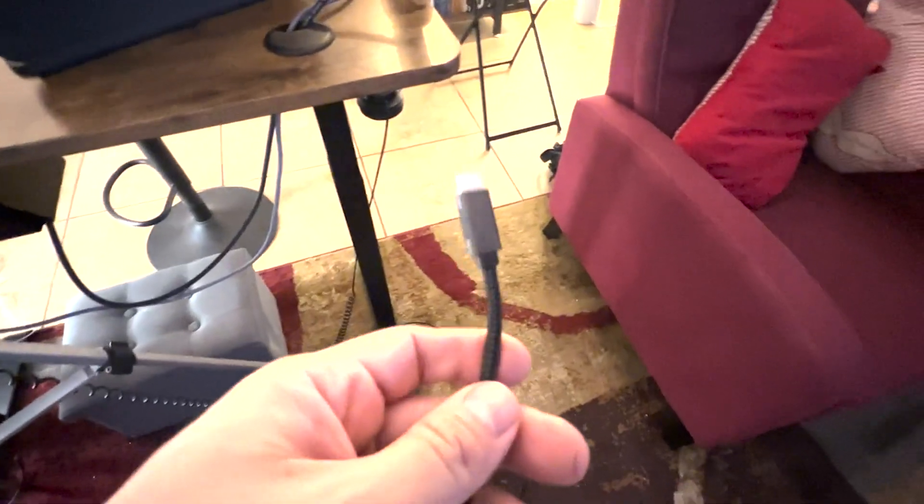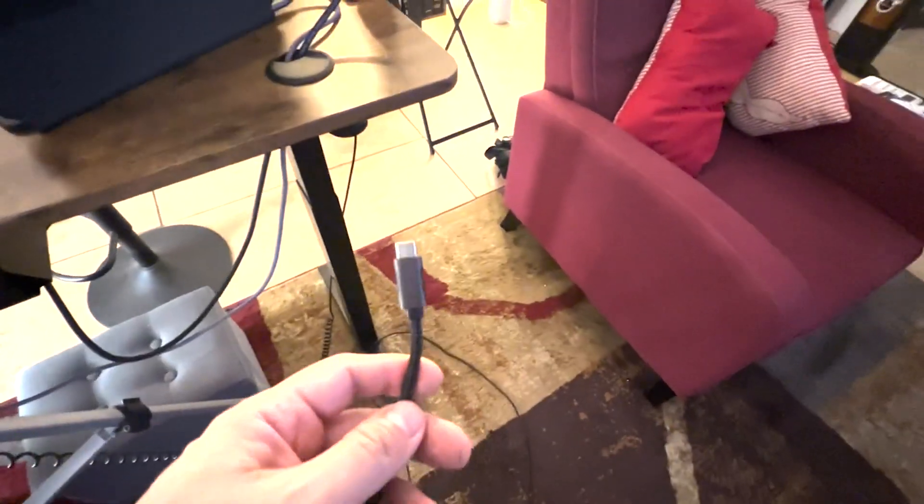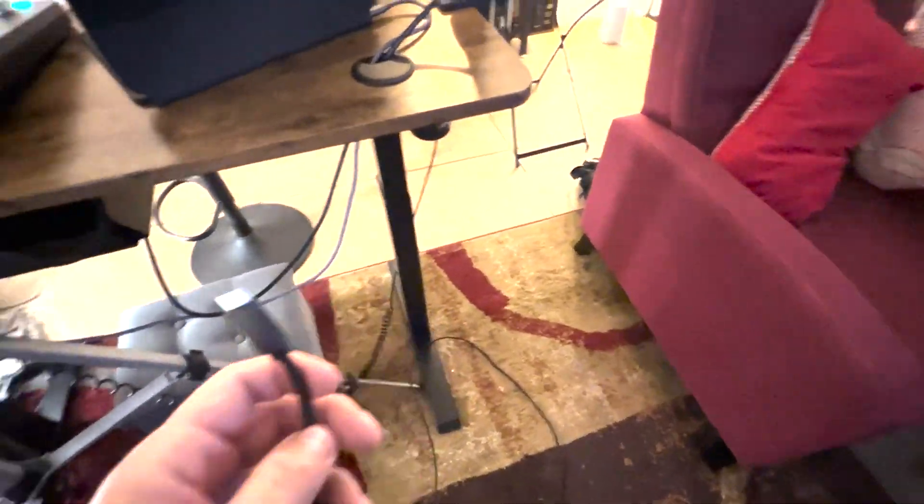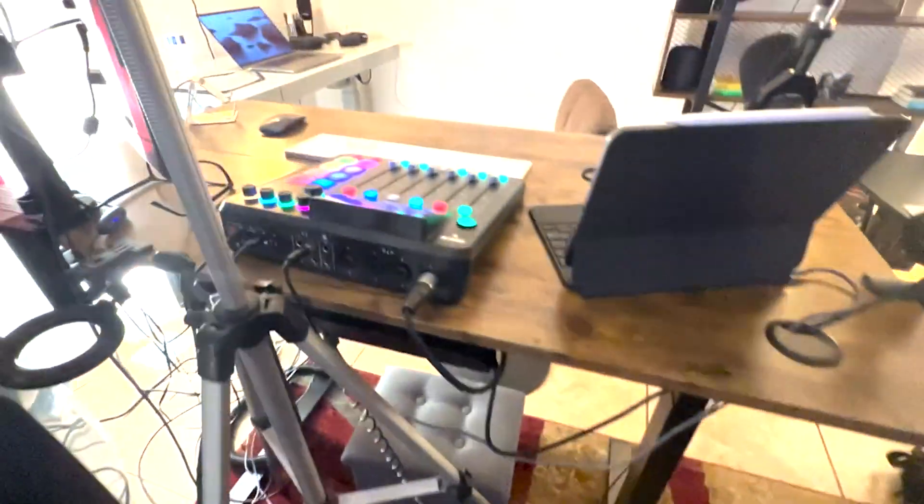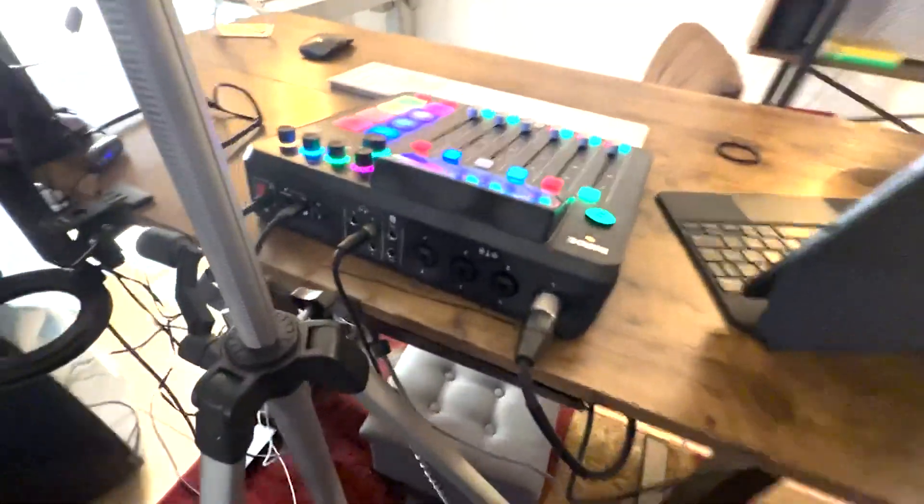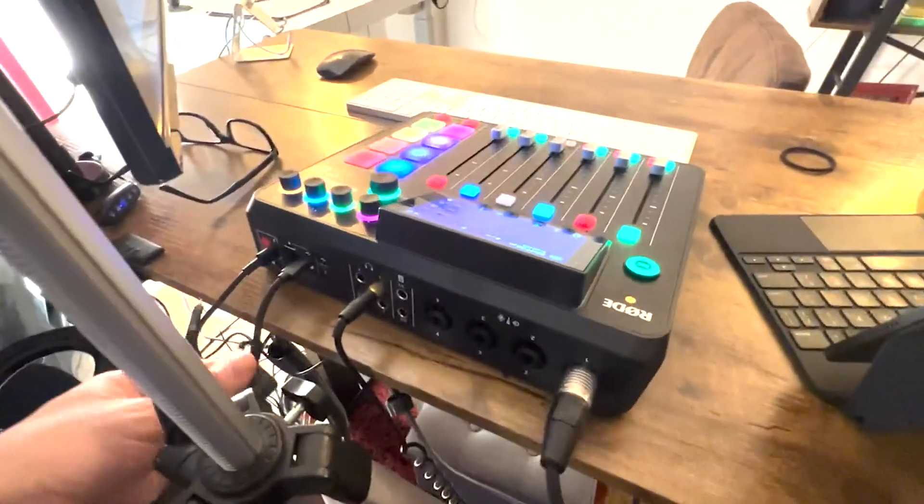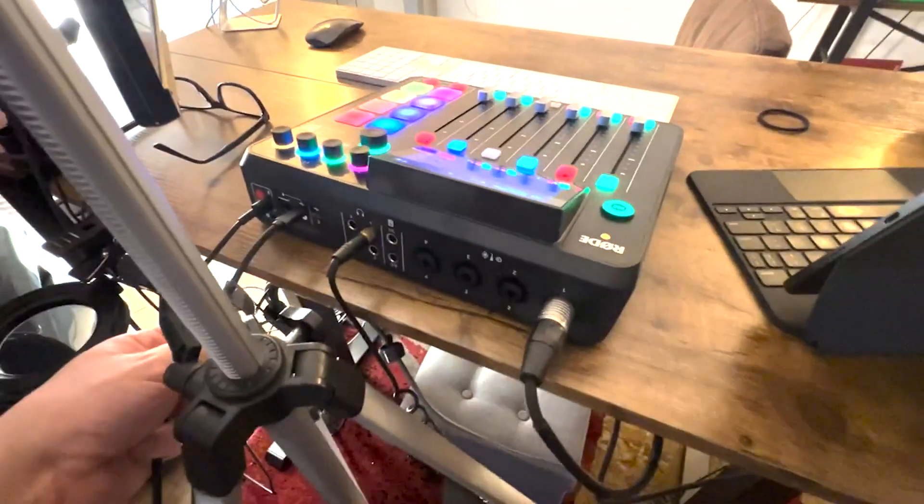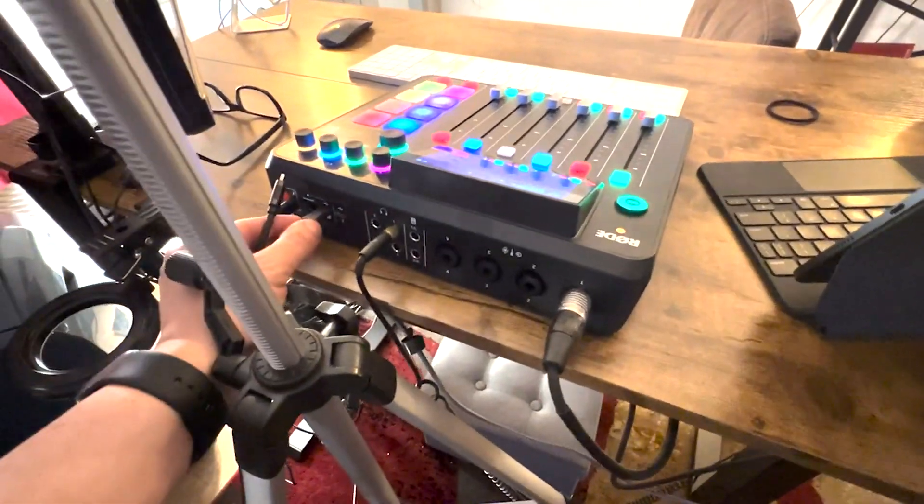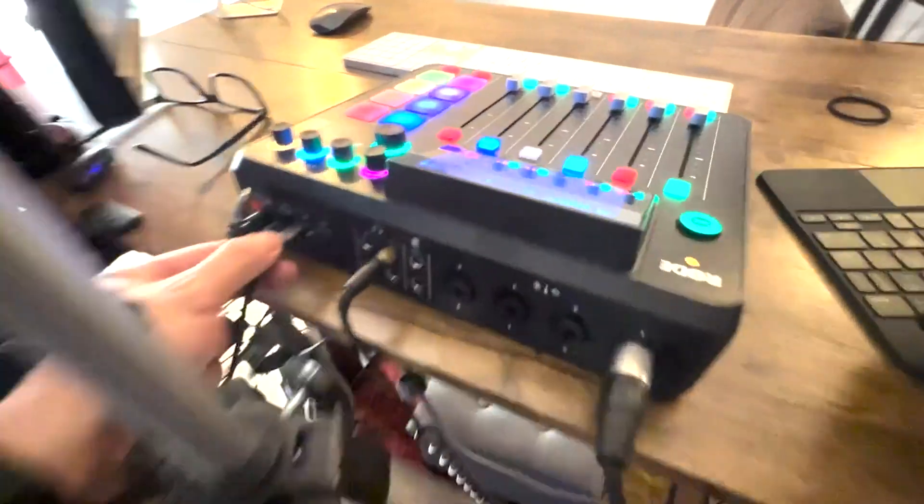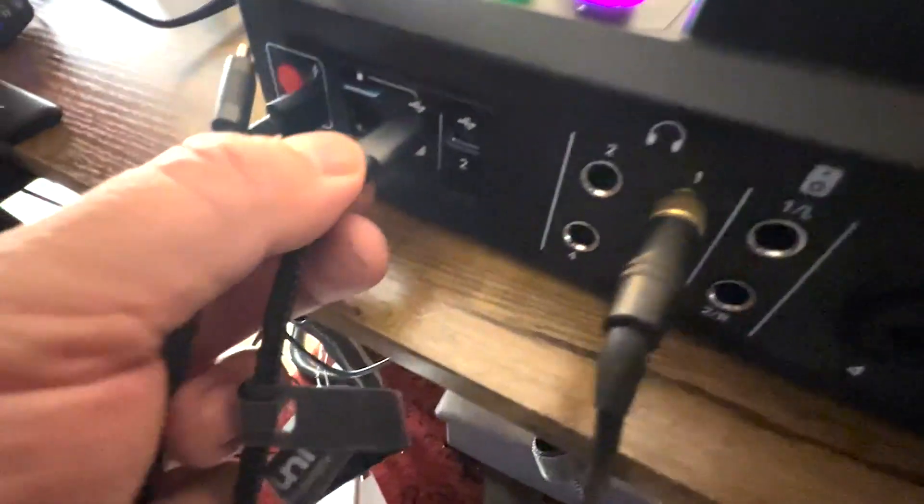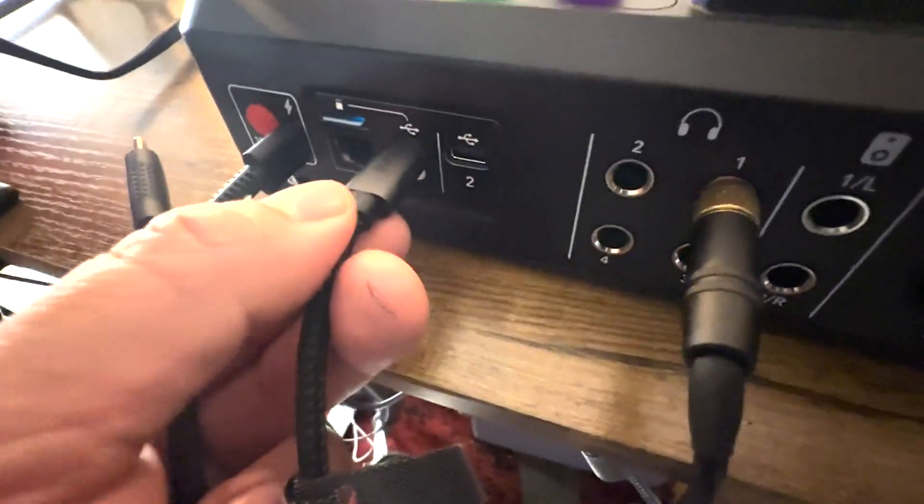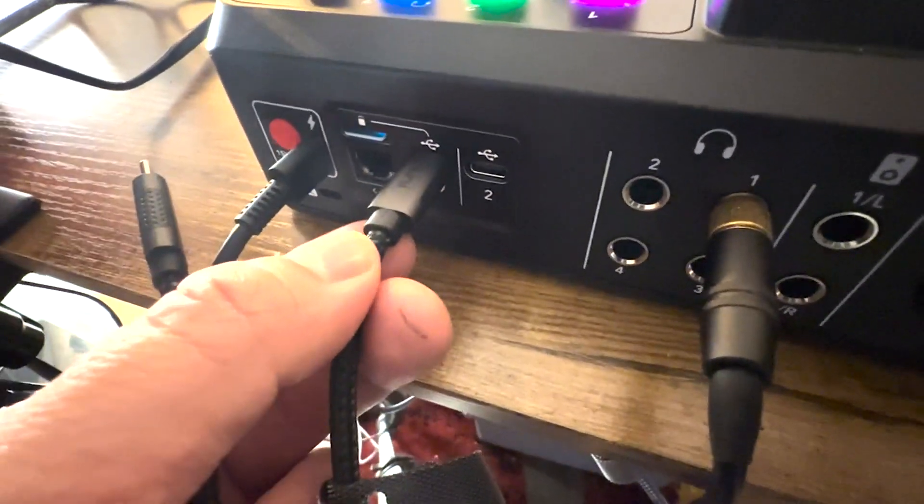This is a USB-C to USB-C cable. What I'm running over here is actually a RODECaster Pro 2. This is one of the newer RODECaster Pro 2s, and it has an input right here for you to put a USB-C.